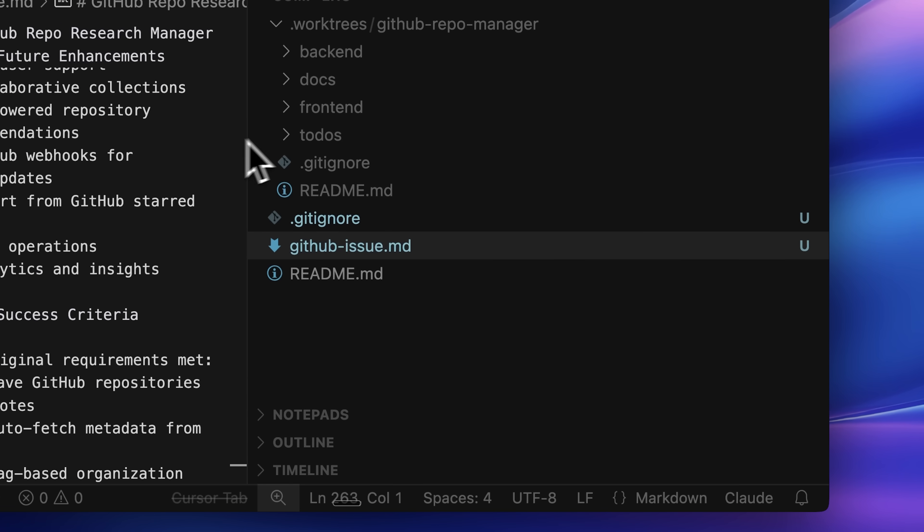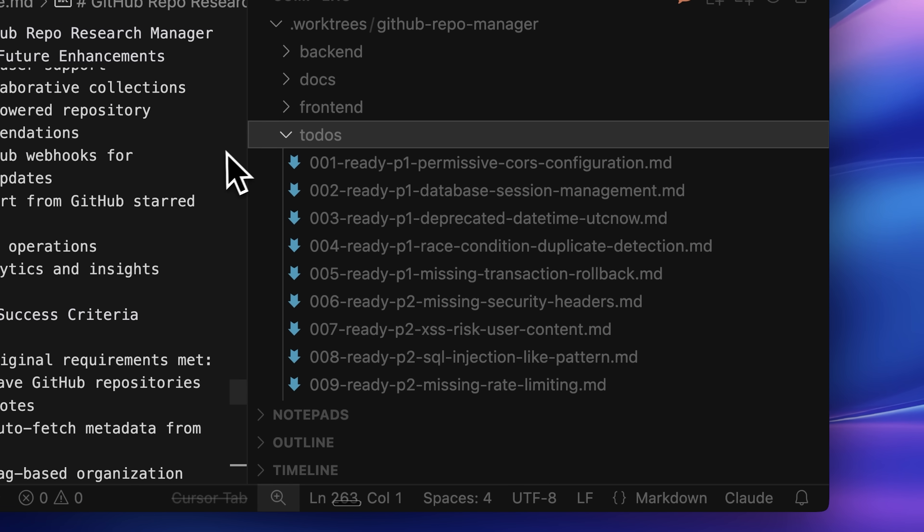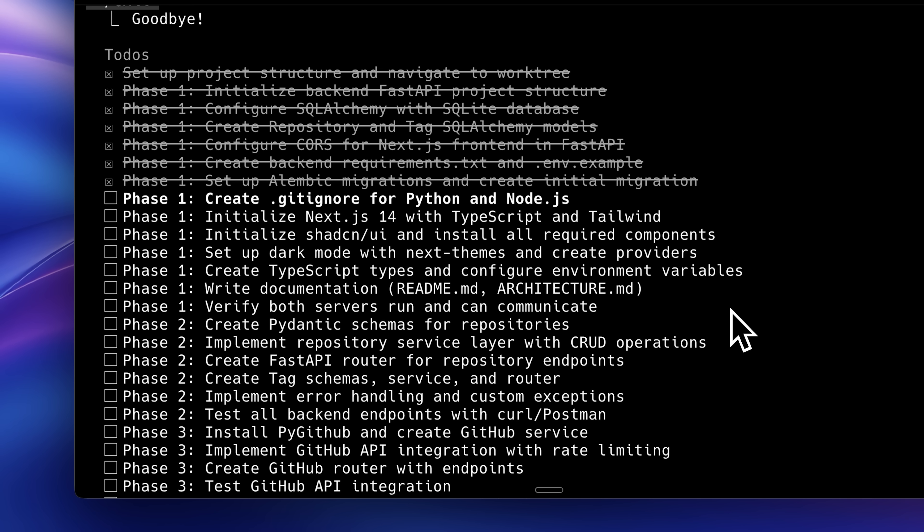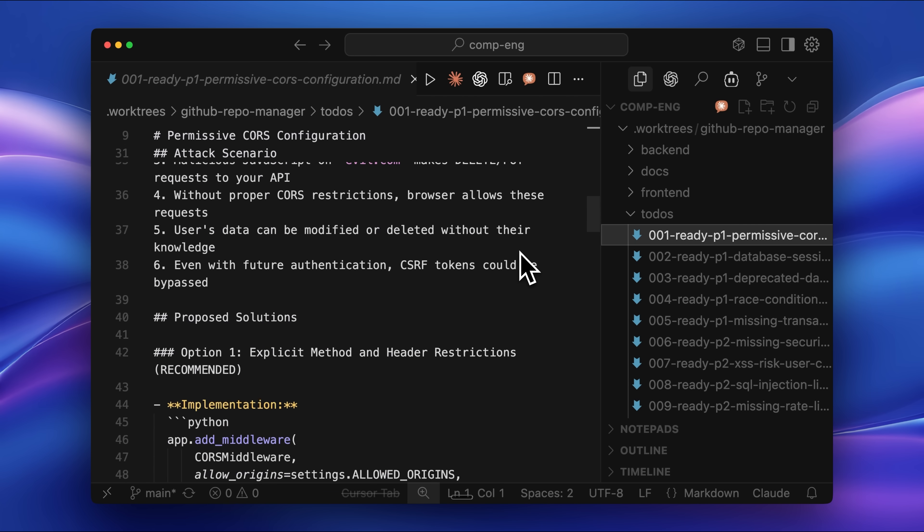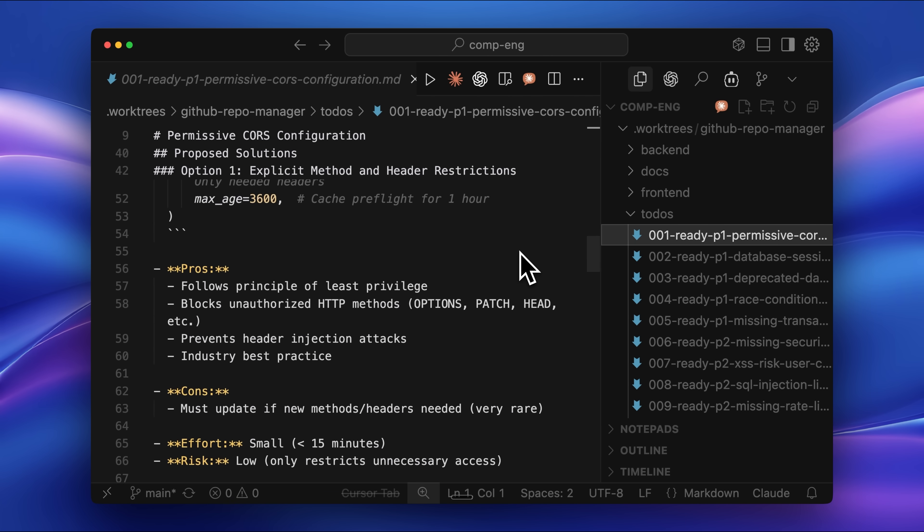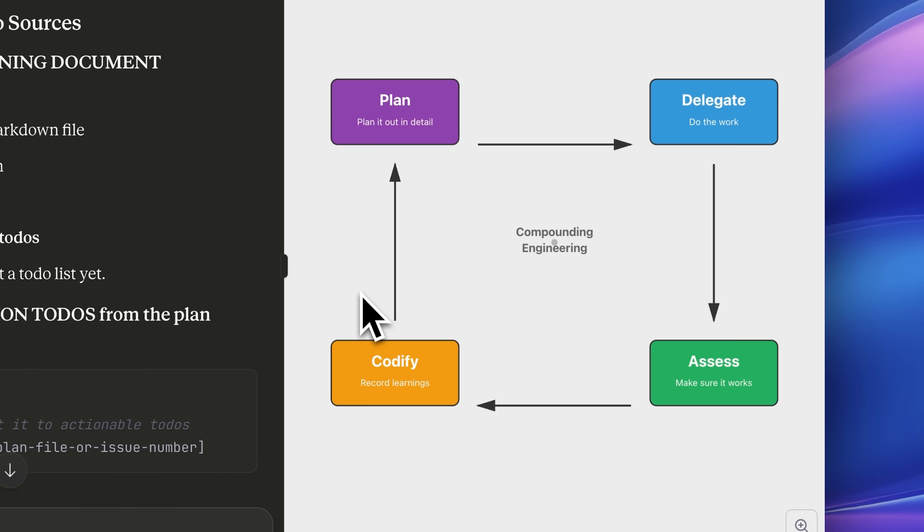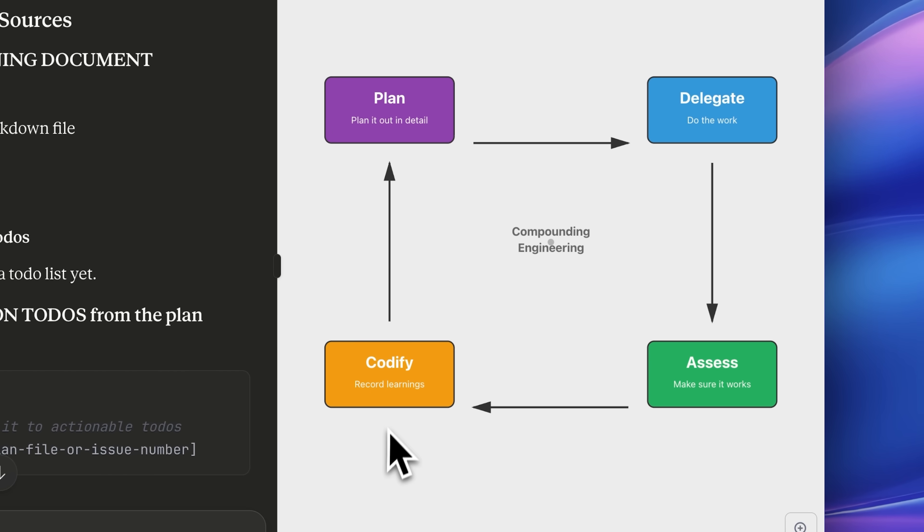This part really surprised me. The issues themselves are properly documented in .md files, but the implementation tasks are not. Each issue file contains a detailed breakdown of what was wrong and how to fix it. This is where the framework comes full circle.